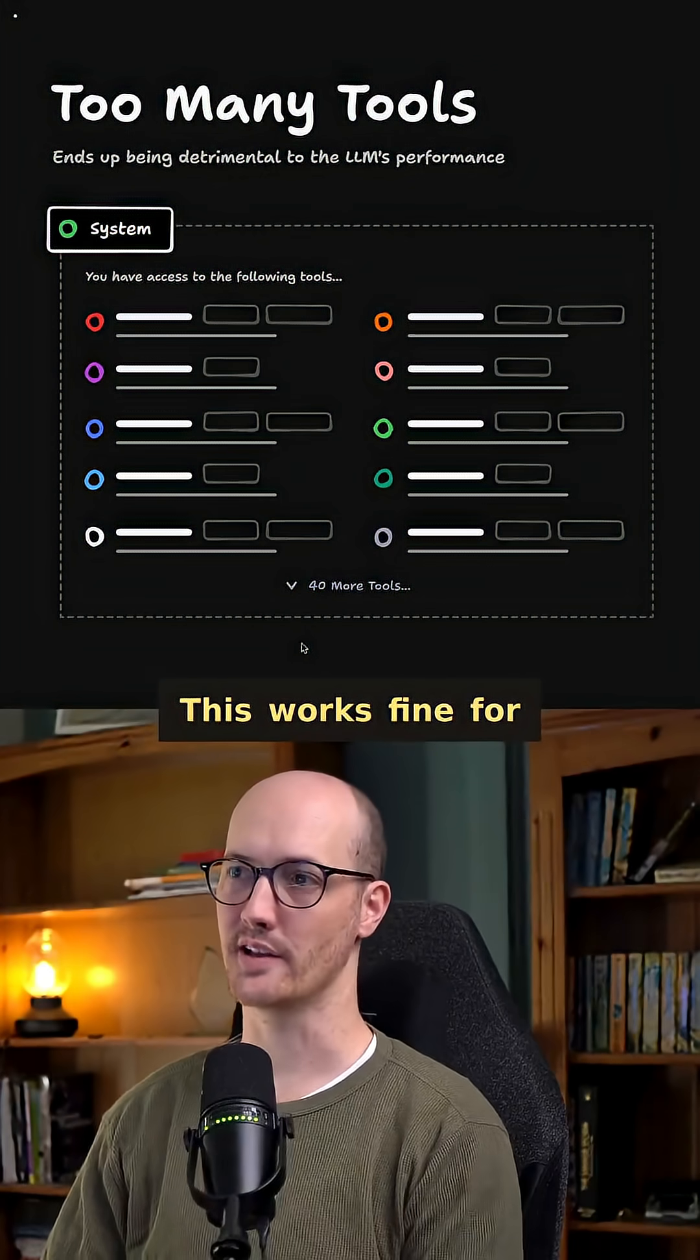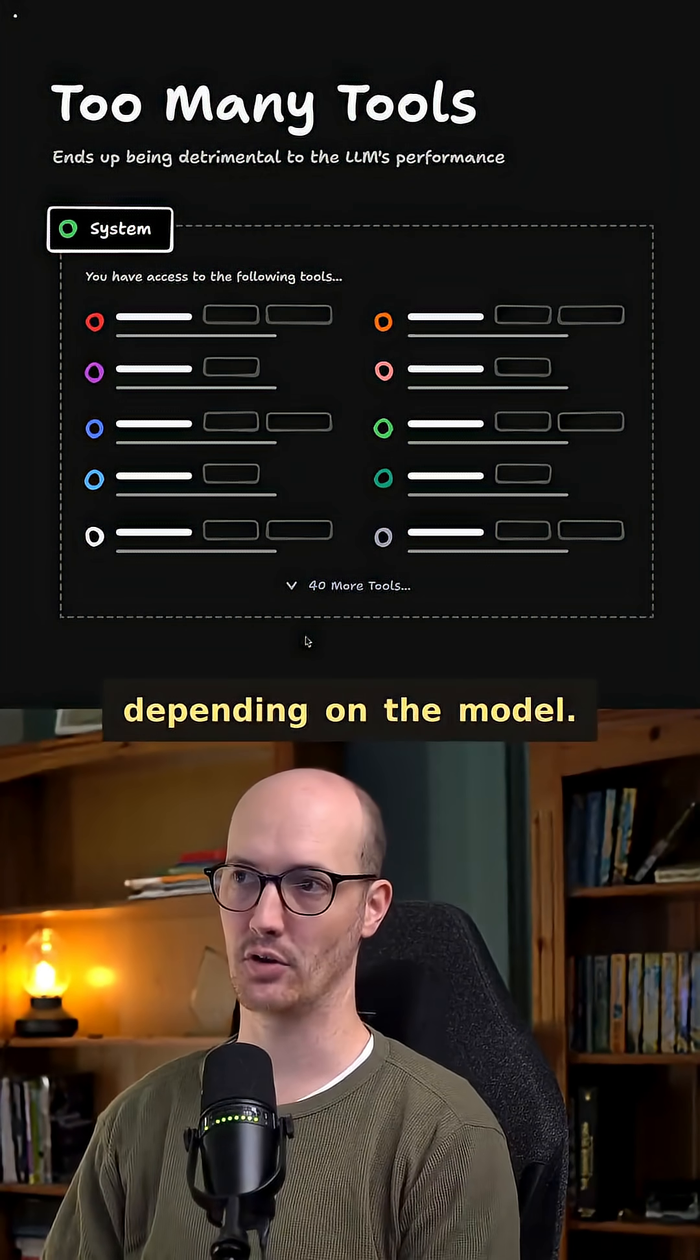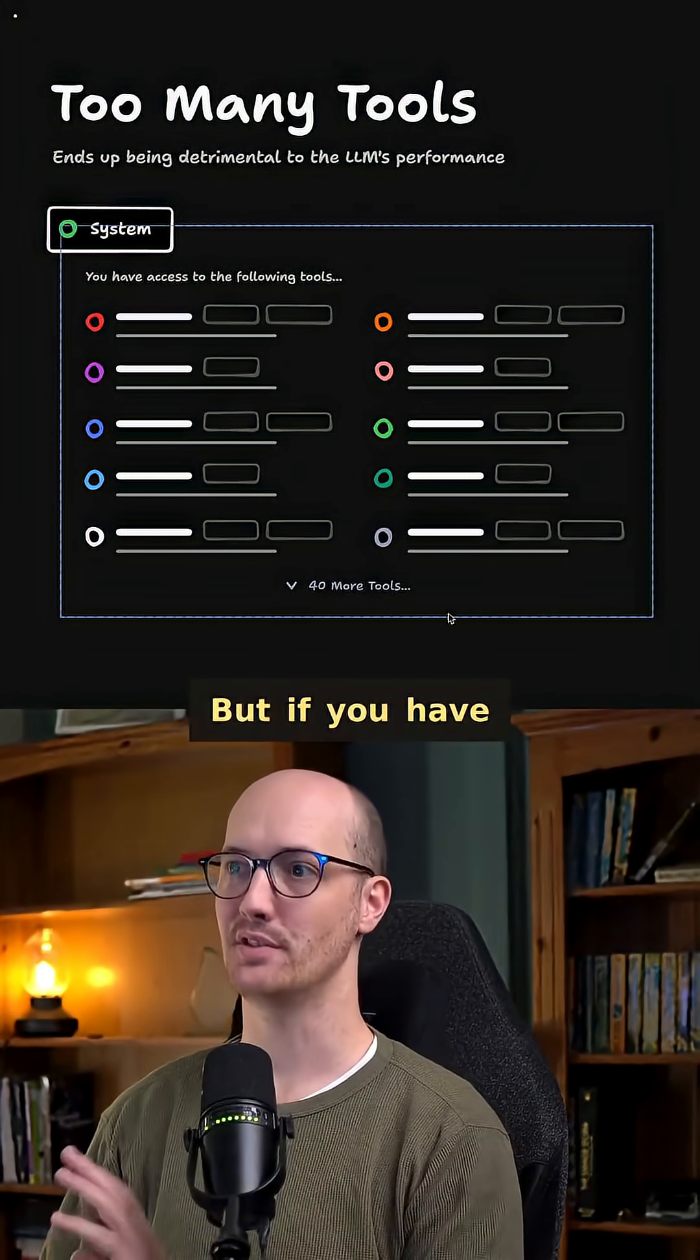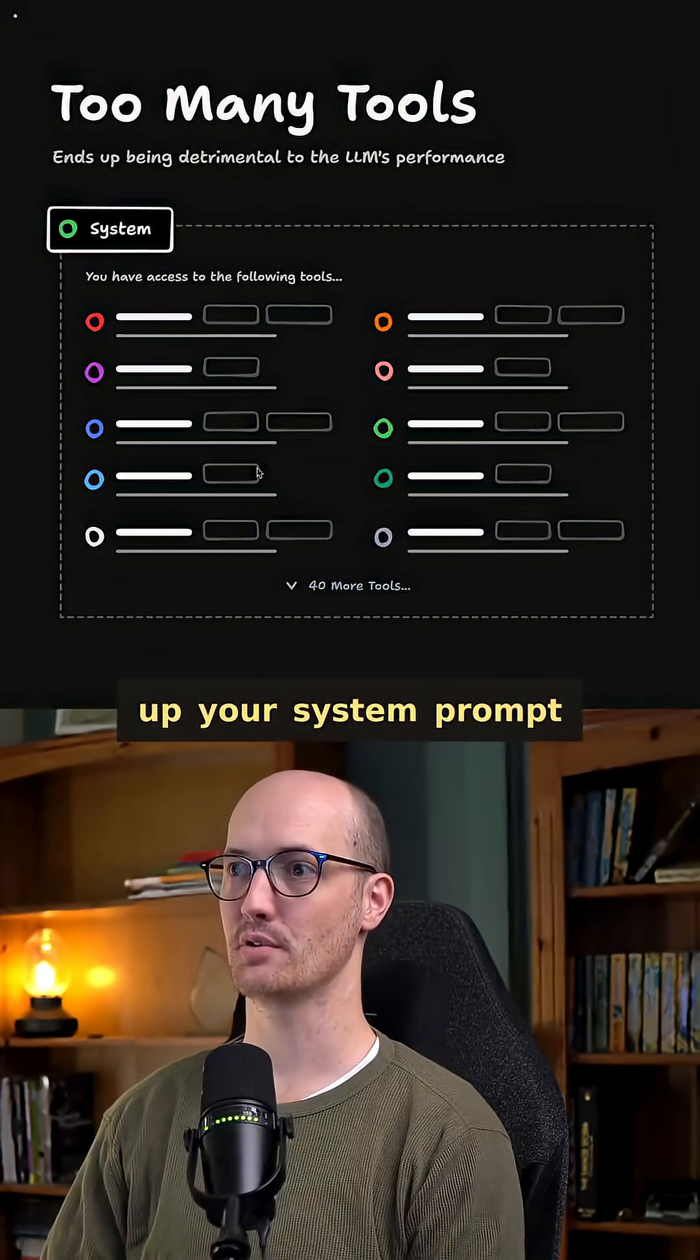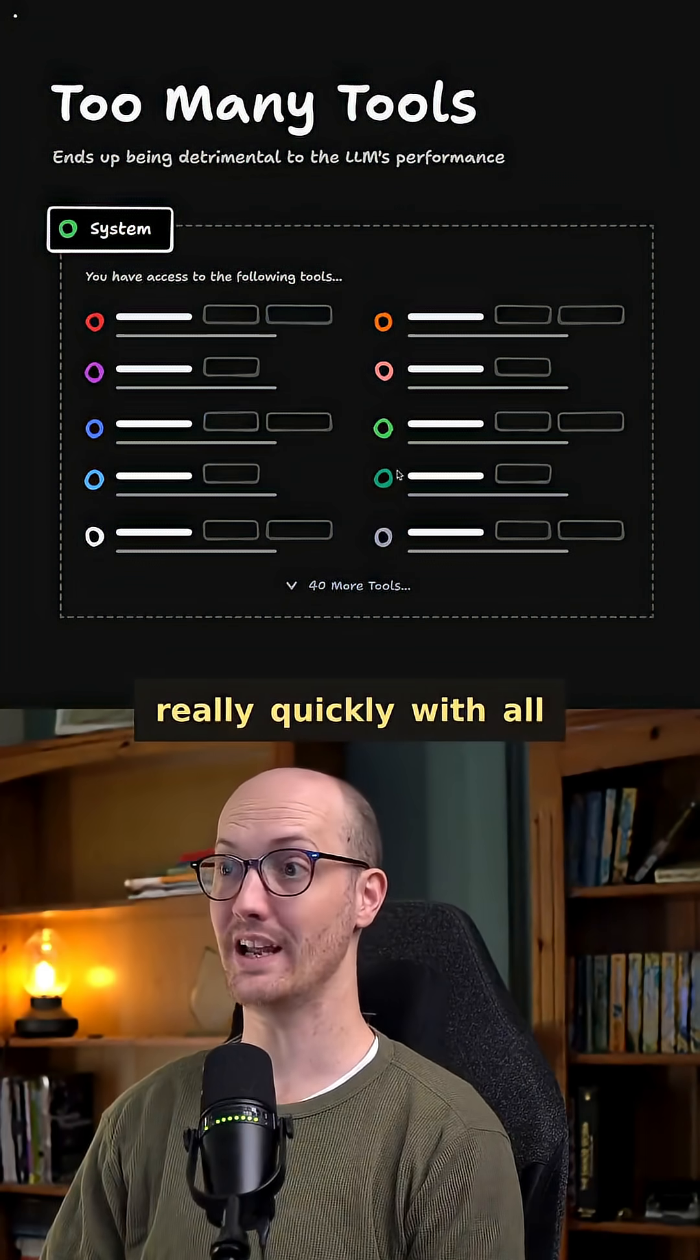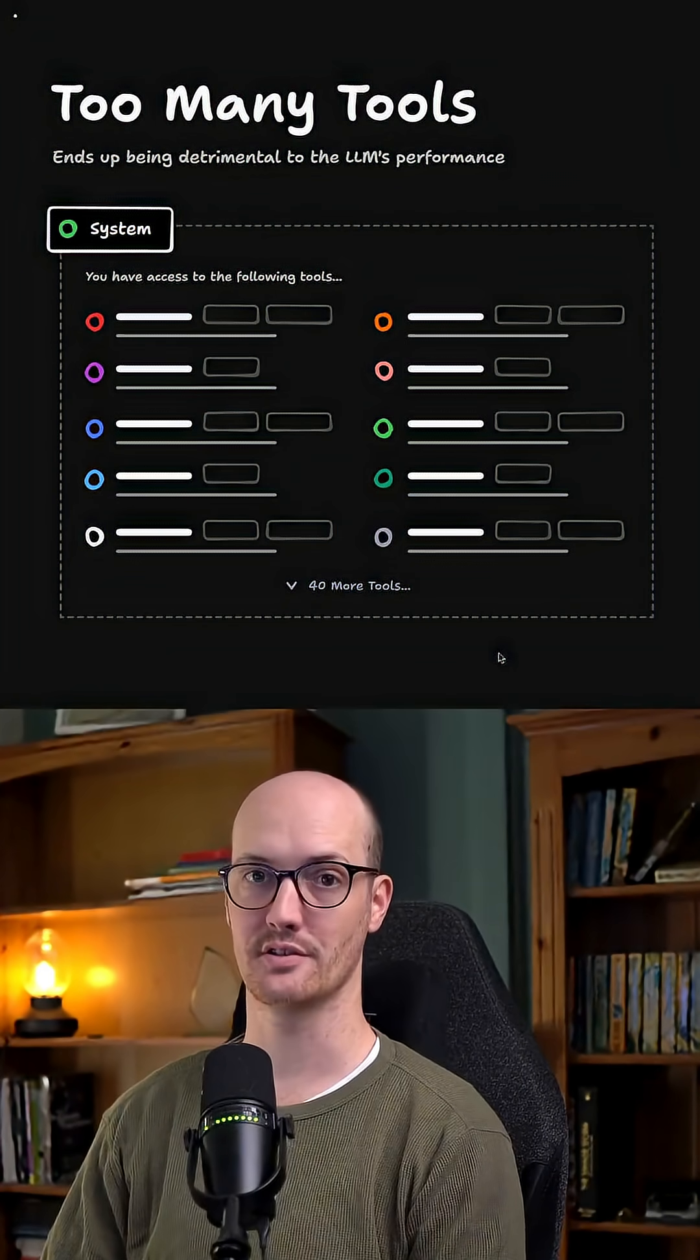This works fine for like six to eight tools, depending on the model. But if you have dozens and dozens of tools, you're going to fill up your system prompt really quickly with all of these tool definitions.